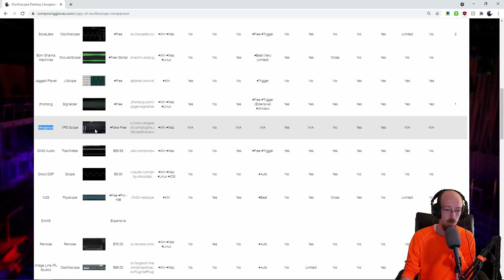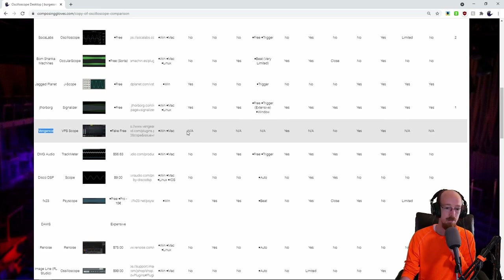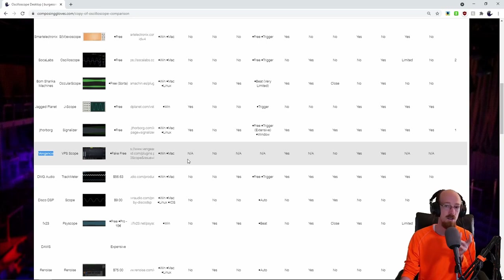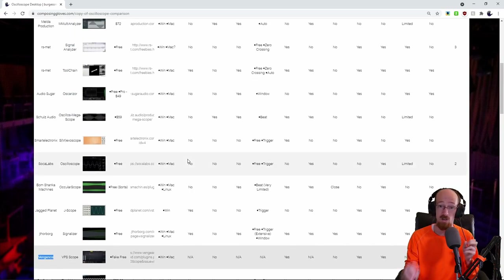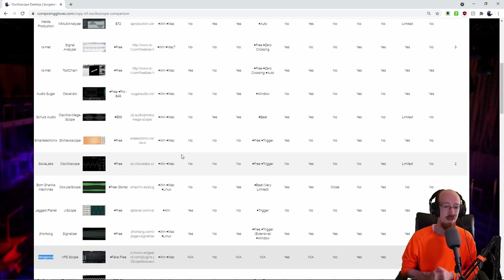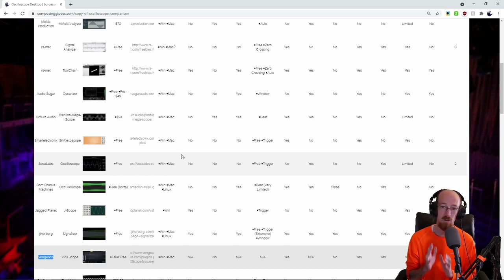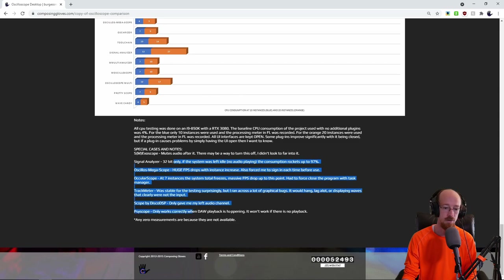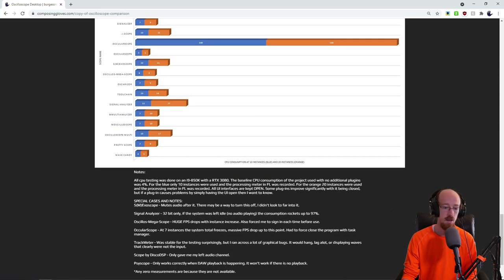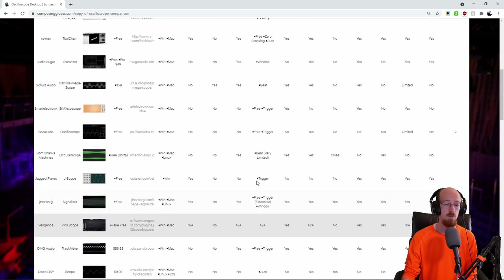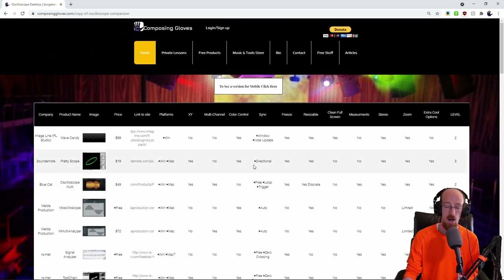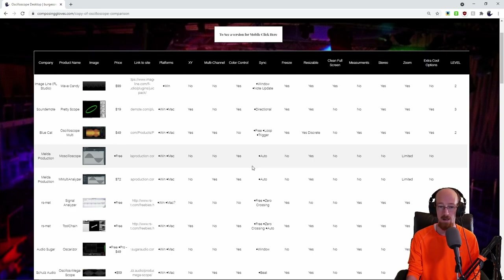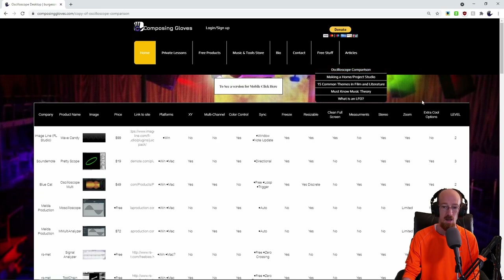I tried to watch videos — there's like one or two videos about this out there — and checked their websites. I was specifically interested only in the oscilloscope-ness of each plugin. A lot of them feature spectrograms and other things, but I don't care about any of that. I want a good scope. If I ran across any weird bugs or FPS drops where my system became almost unusable, those are marked down here as notes to be aware of.